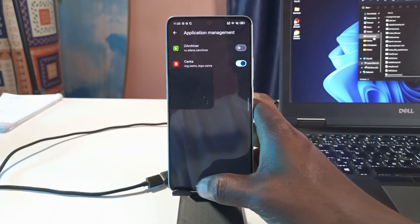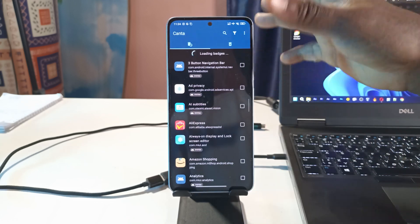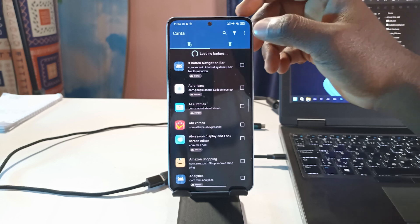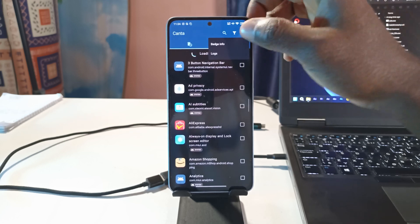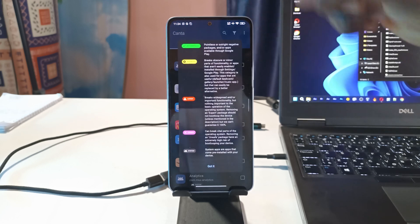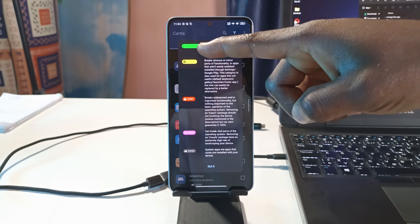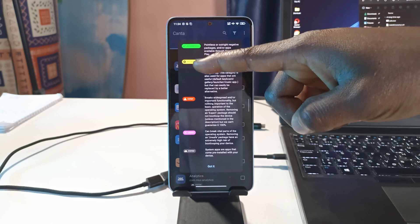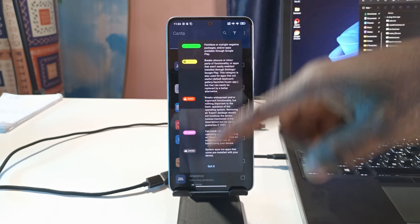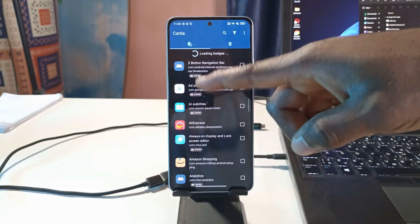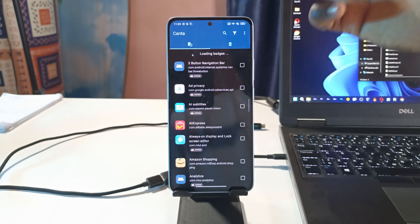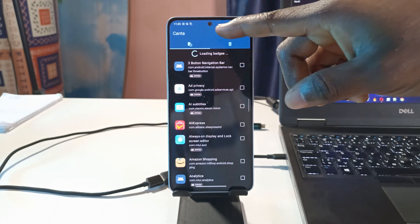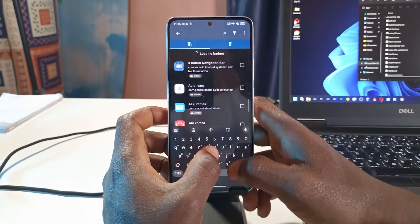I don't know if my internet is having issues, but for some reason the app is not loading the badges. The badges are just to let you know if you can safely uninstall apps or not. All these options here will be displayed on each of the apps, but not to worry.